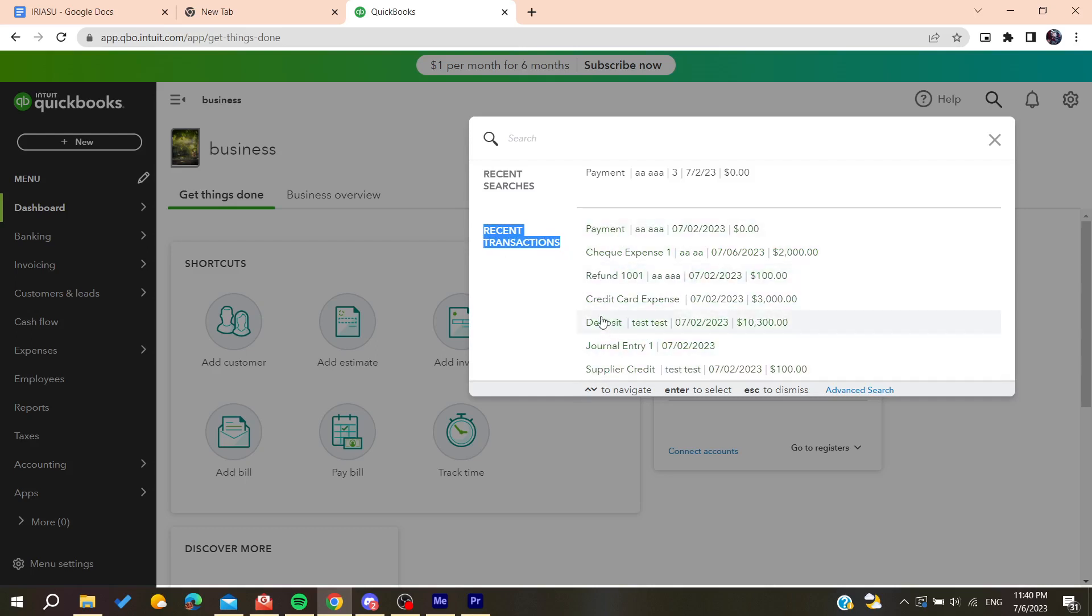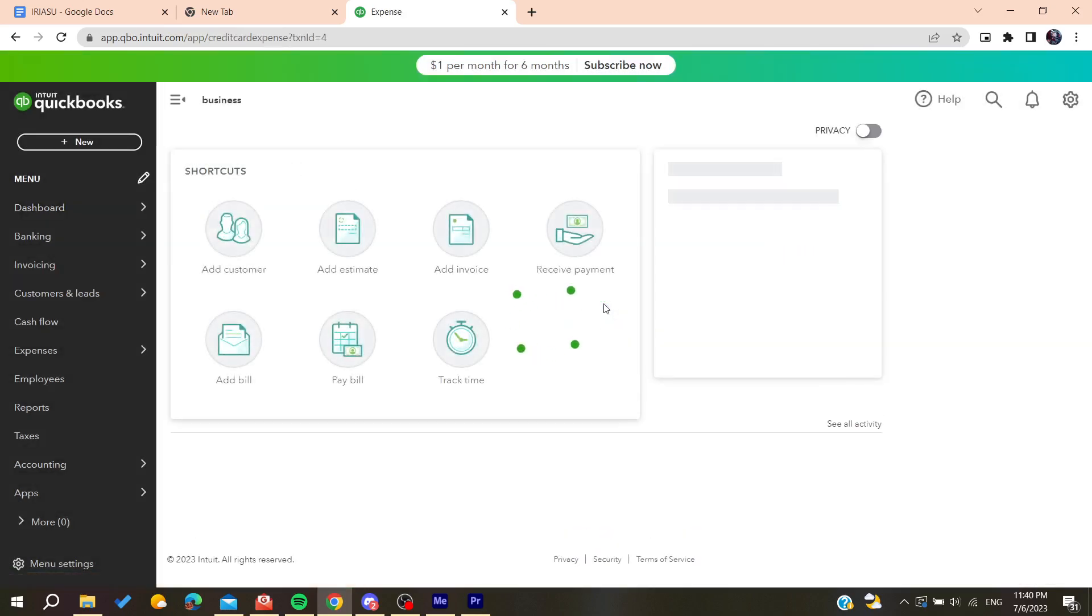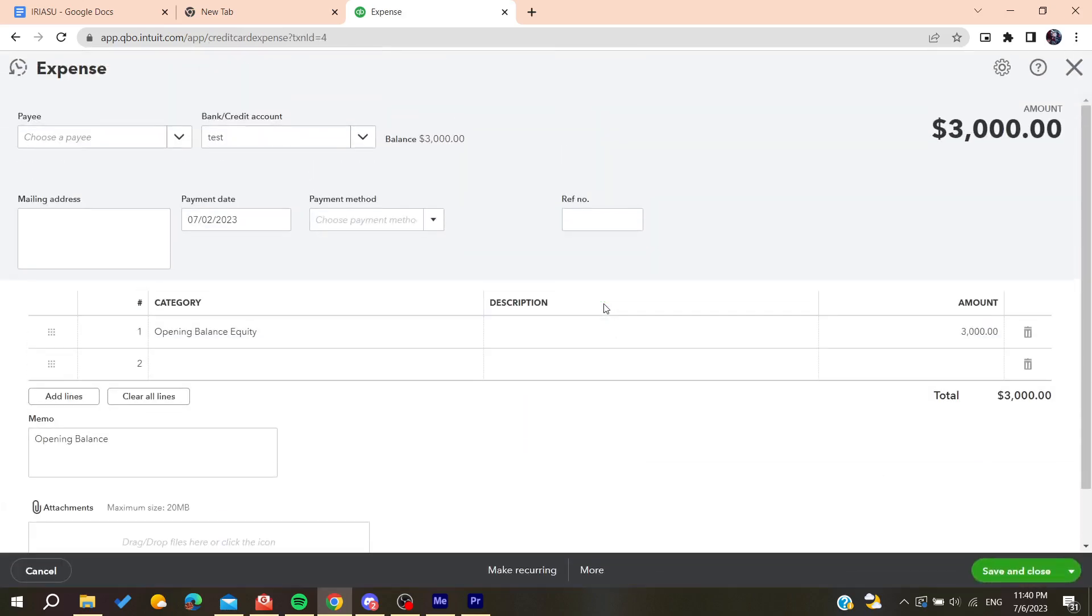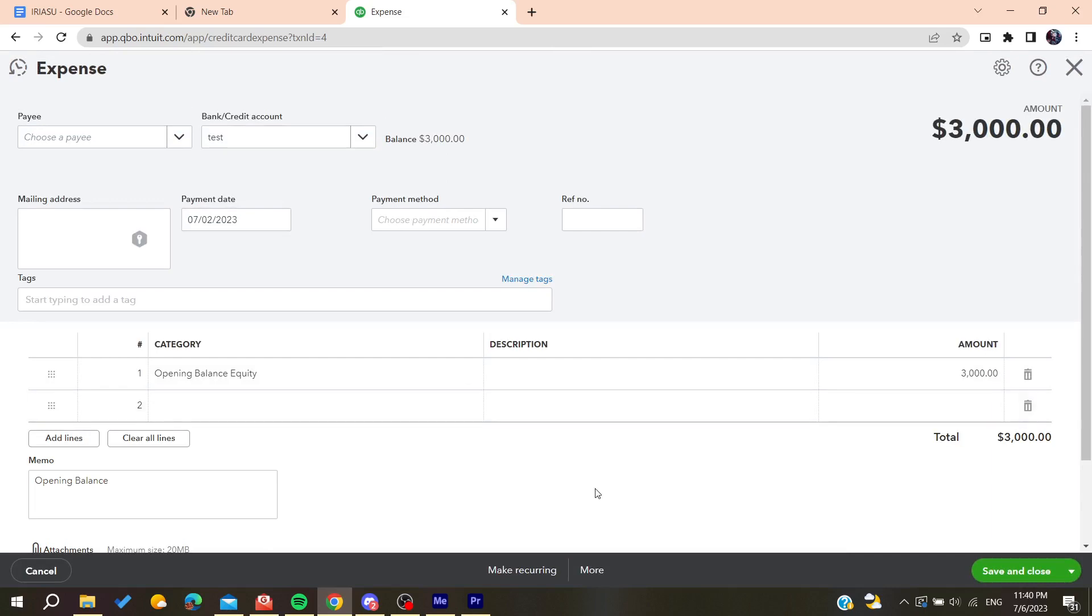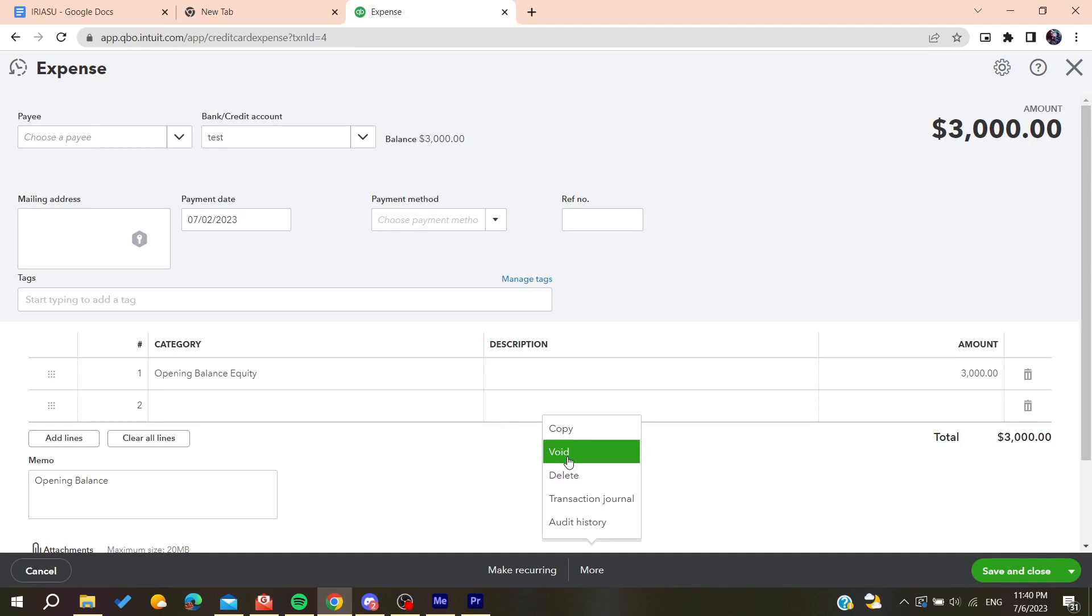Choose the transaction that you want to reverse. For example, I'm going to choose this one. It will take you to this page where you'll find More. Either you can void it or refund it, depending on the version of QuickBooks you're using.